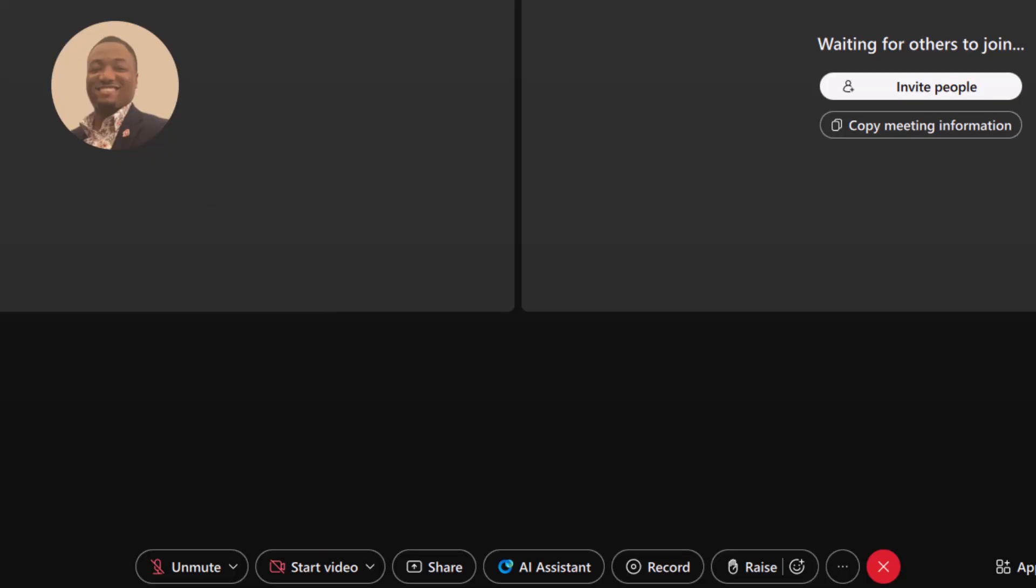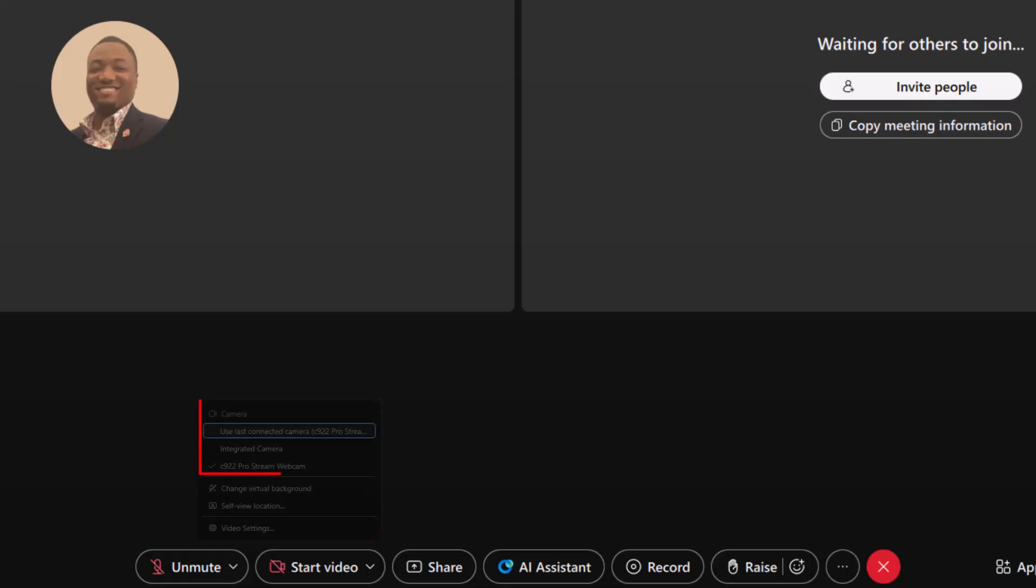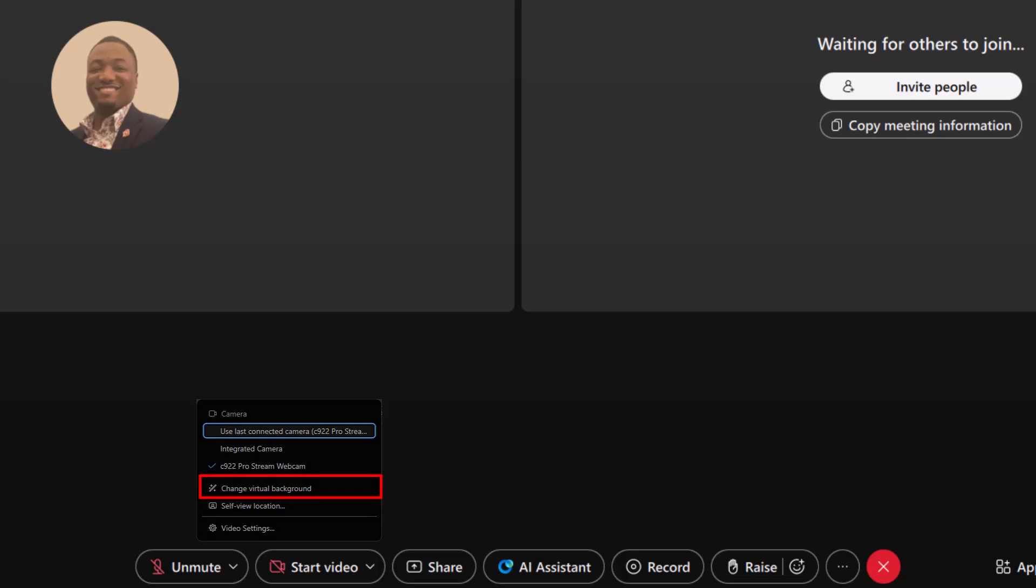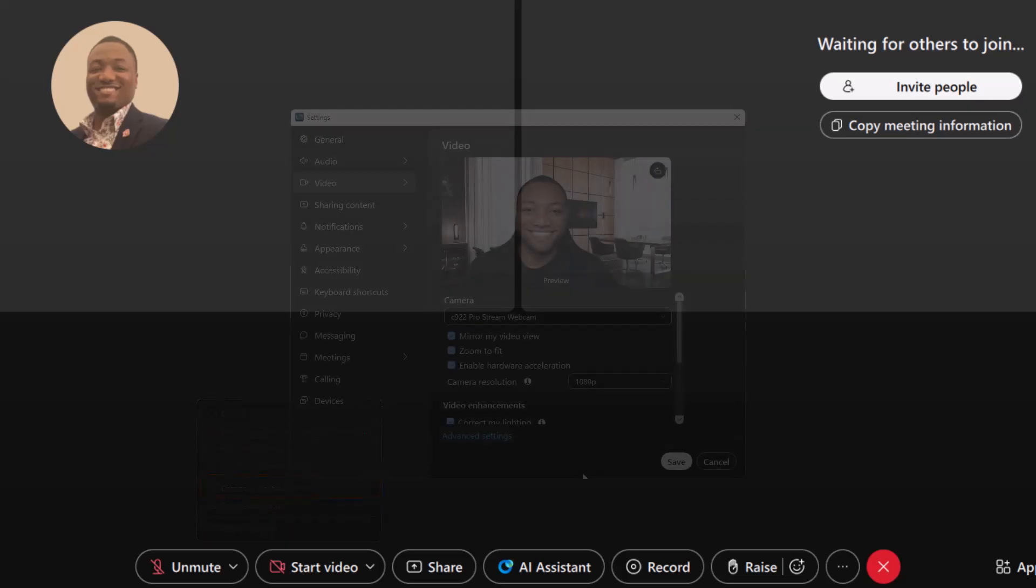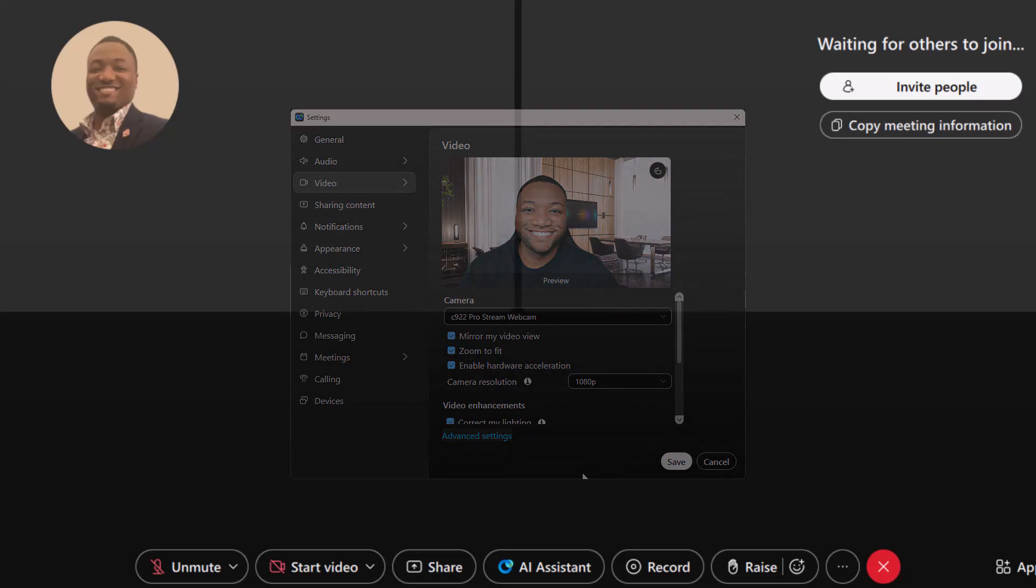Ready to be on camera? Click start video to turn your camera on. Press it again to stop your video if needed. Click the arrow next to the video icon. Here you can choose which camera to use, change your virtual background, and preview your video in self-view, just to make sure you're looking your best.